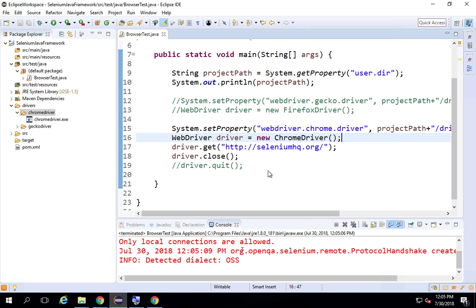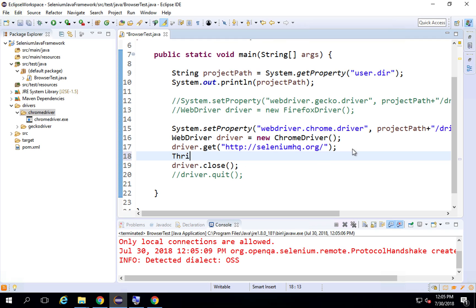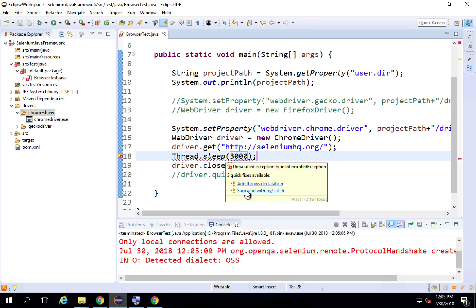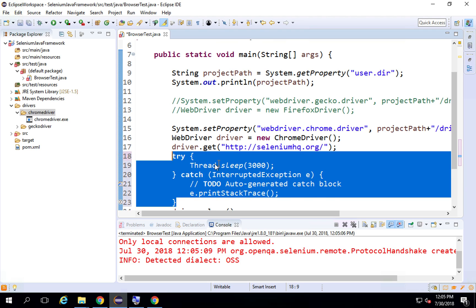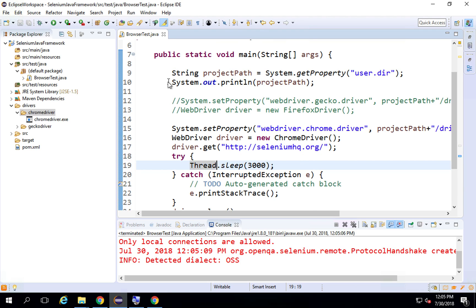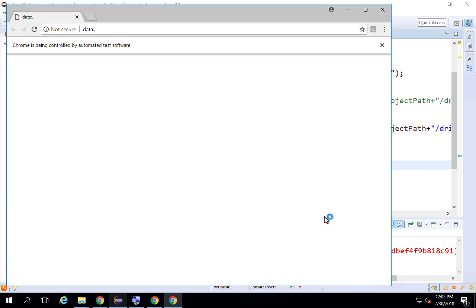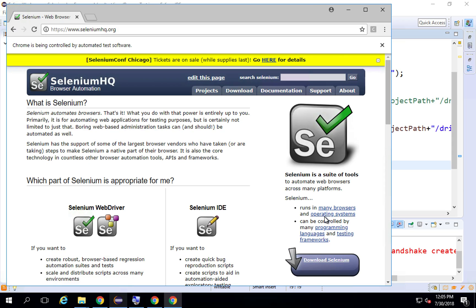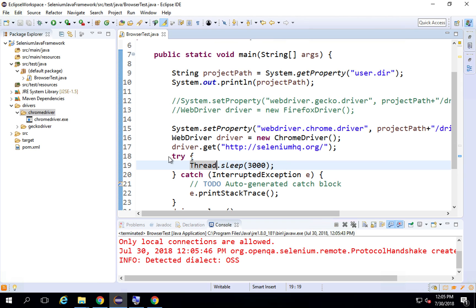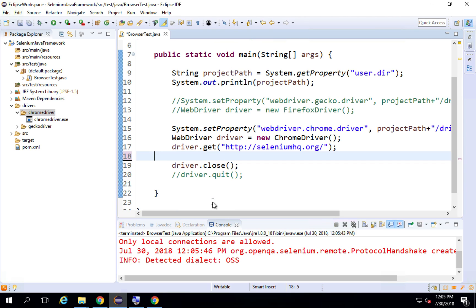Now let me try to run this again — run as Java application. It is going now and you can see it went to SeleniumHQ.org and then closed the browser. I'll also add a Thread.sleep for 3000 milliseconds — that's 3 seconds — and surround it with a try-catch. Running it now, you can see it goes to the page, waits 3 seconds, and then closes the browser. I'll remove the Thread.sleep afterwards.